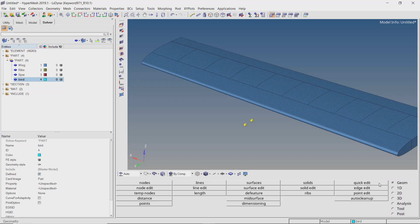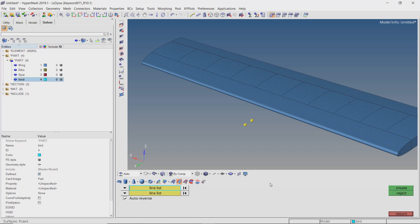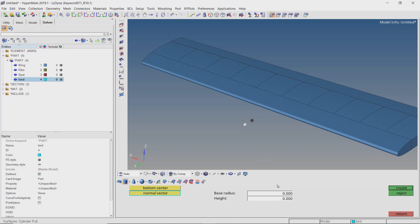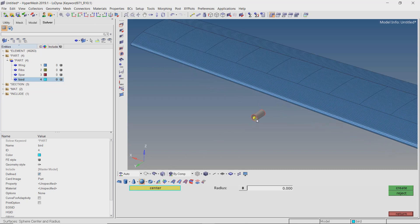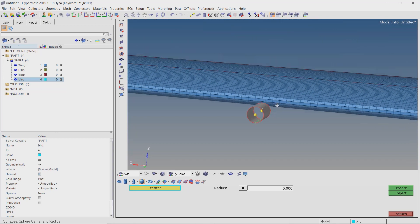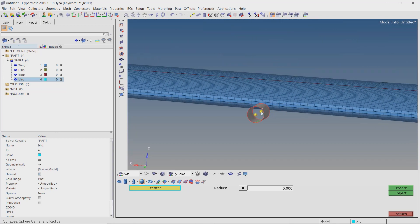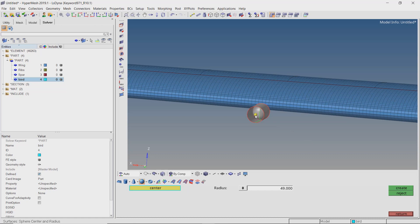Now open the surfaces tab from geometry panel. Select the cylinder creation option. Select the bottom node as the first node and normal vector as the second node. We will use radius value as 49 mm. Set the height as 189 mm. Create the cylinder. Now select the sphere creation option. We will again use radius value as 49 mm. Create a different sphere for both the temporary nodes.